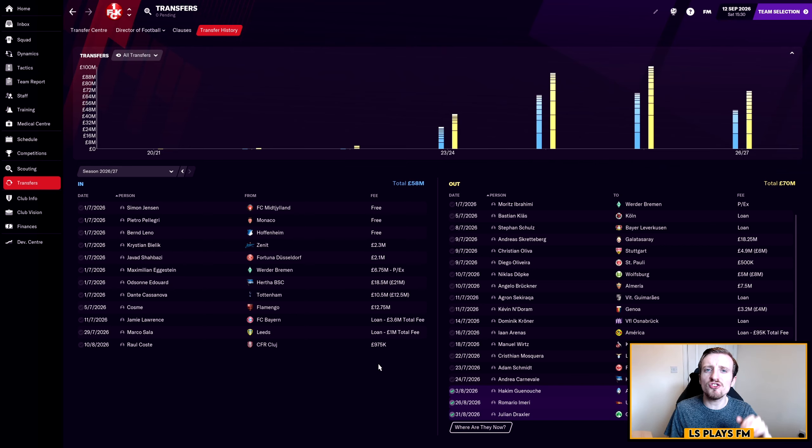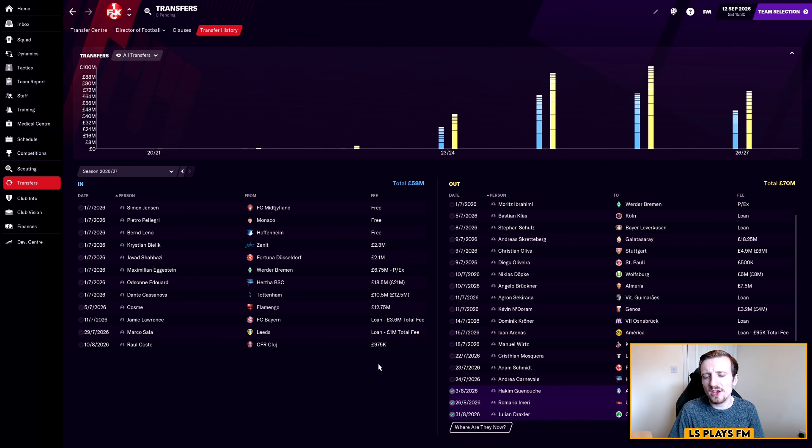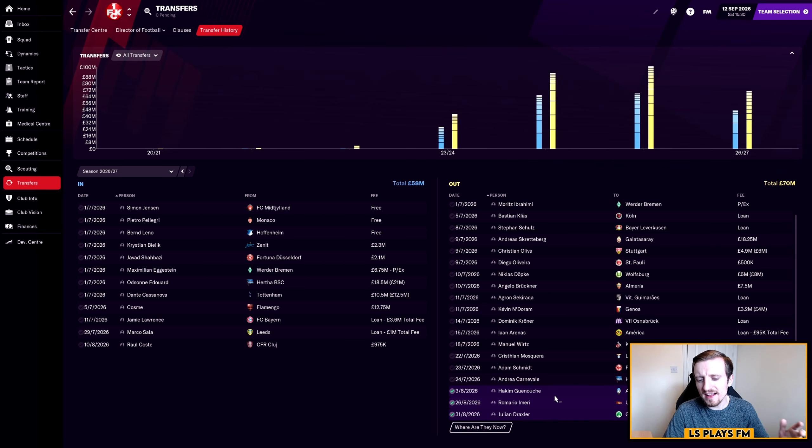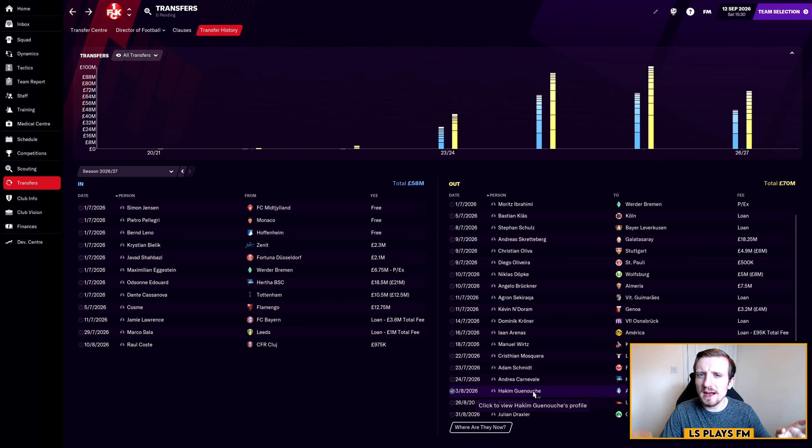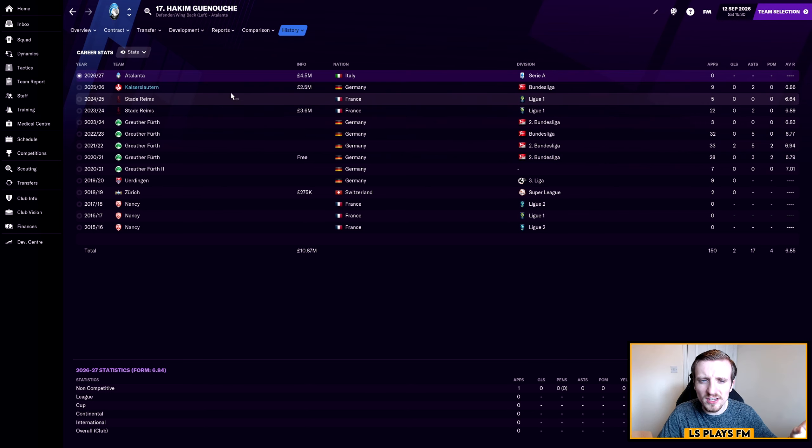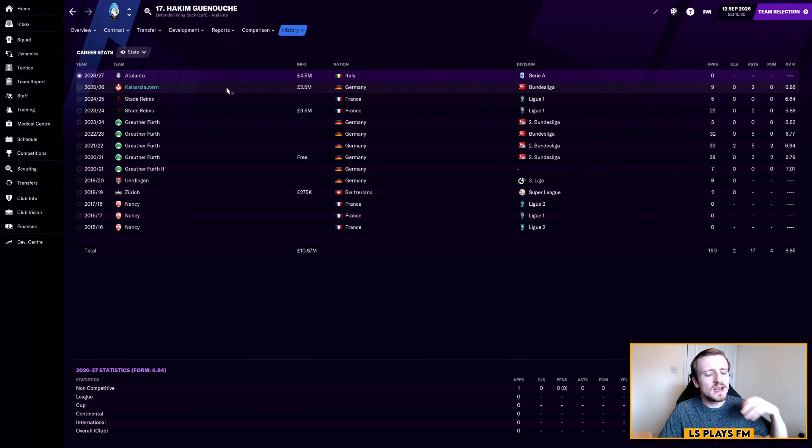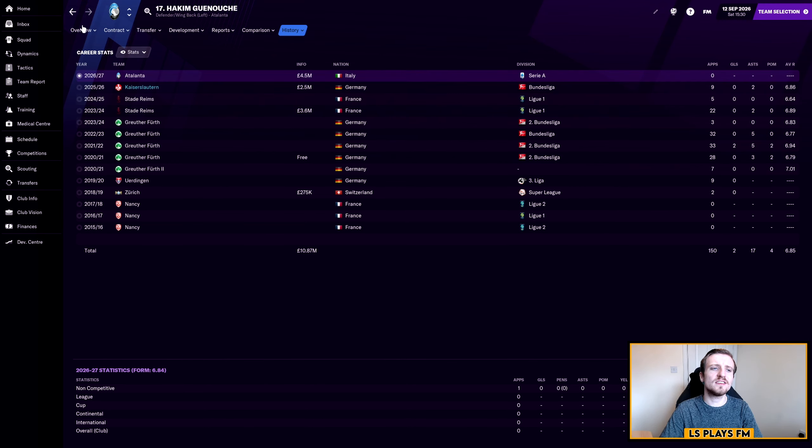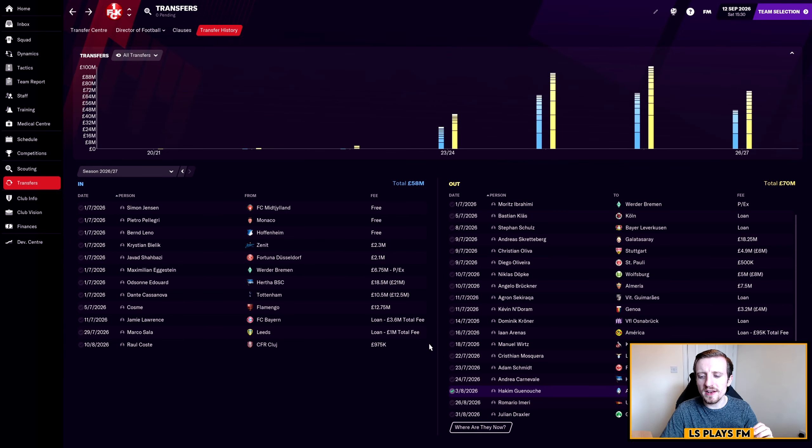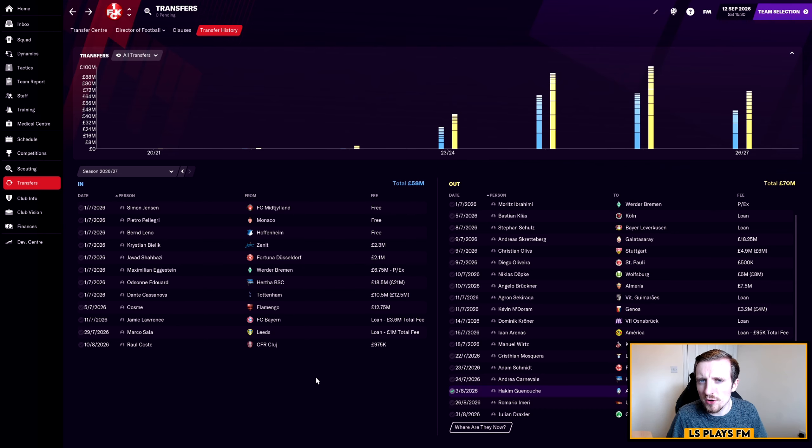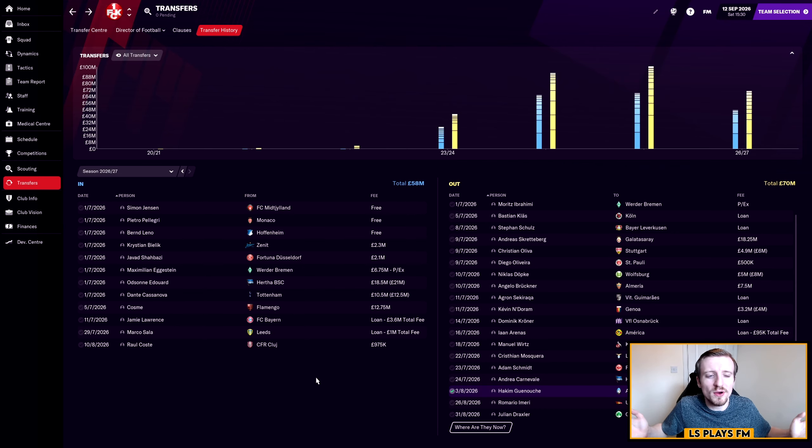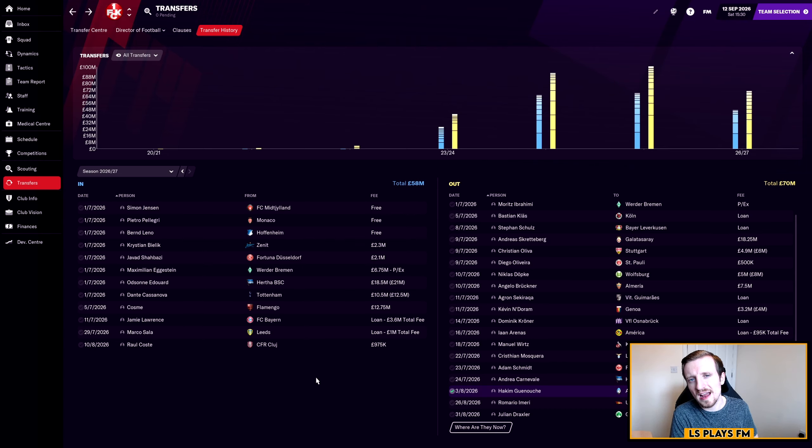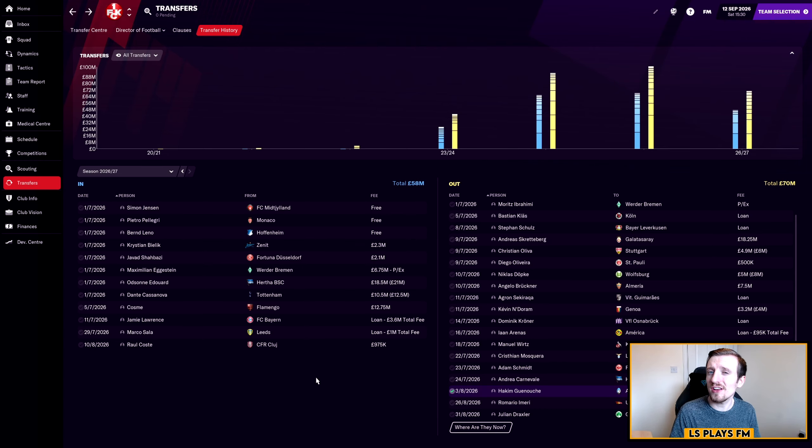First of all though, in terms of the transfers, I'm pretty happy with the business that we did. Since last episode, one more player has left on a permanent deal. Hakim Ganesh, our backup left back, has now left. We signed him I think about two and a half million pounds a season ago from Stadford Ames, and you can see there he's gone to Atalanta over in Italy for 4.5 million, could rise to 4.9.